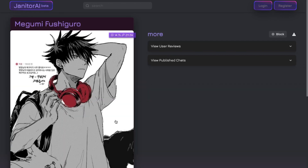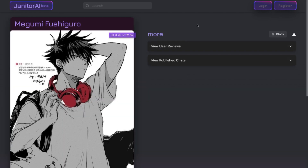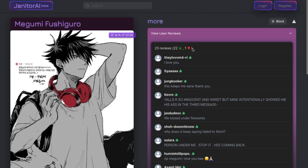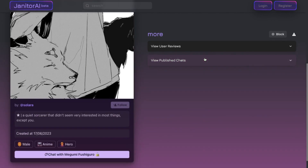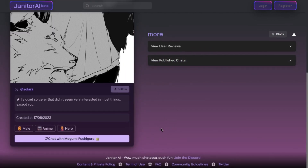But there is a problem. You cannot actually see the character definitions of a specific character on Janitor AI. This means that if you want to see what the bot creators have written to make that specific character, you cannot see that information, which further means you cannot use that character on other sites such as AI Sakai or Sakura.